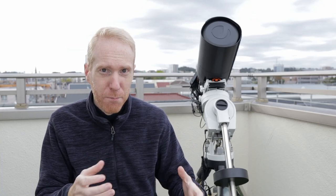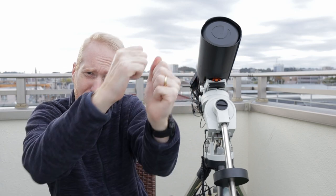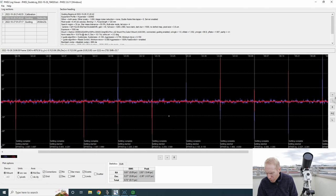My auto-guiding is countering that to some extent, but it doesn't know in advance what the periodic error is. So it reacts without predicting it, without knowing ahead of time that this imperfection on the worm gear is coming up. Rather, auto-guiding by default sees that the guide star is deviating and pulls back to bring it back into position.